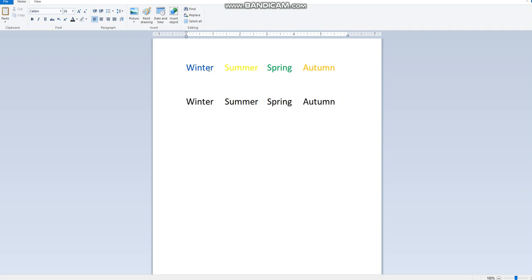So to do that, as you can see in front of you here, we have four words: winter, summer, spring, autumn, and each word in a different color. Winter in blue, summer in yellow, spring in green, and autumn in orange.